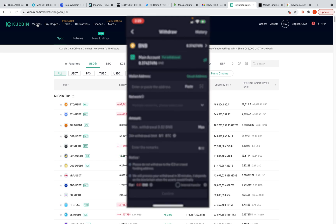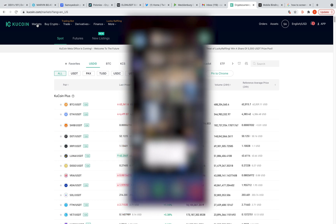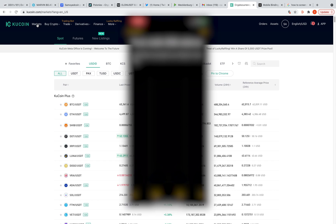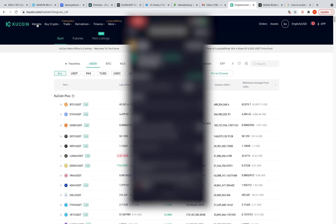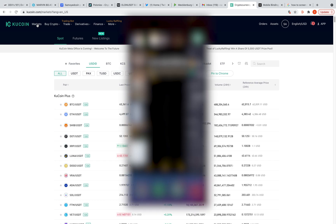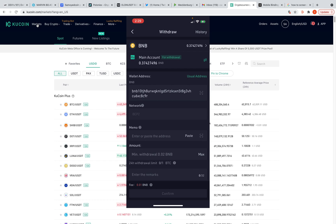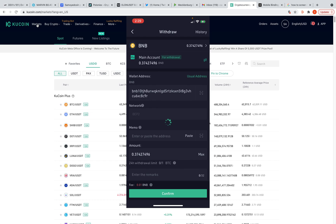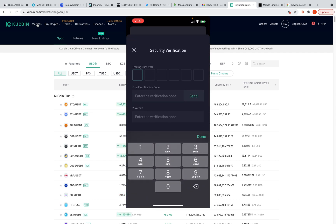I've got my wallet address in my notes — copy that and paste it into the wallet address field. This is the BEP2 network. If you're trying to send to your MetaMask, you'll have to use BEP20. For Trust Wallet you don't need a memo. Hit the Max amount — the fee is 0.01 BNB, pretty cheap. Hit Confirm, then Confirm again.